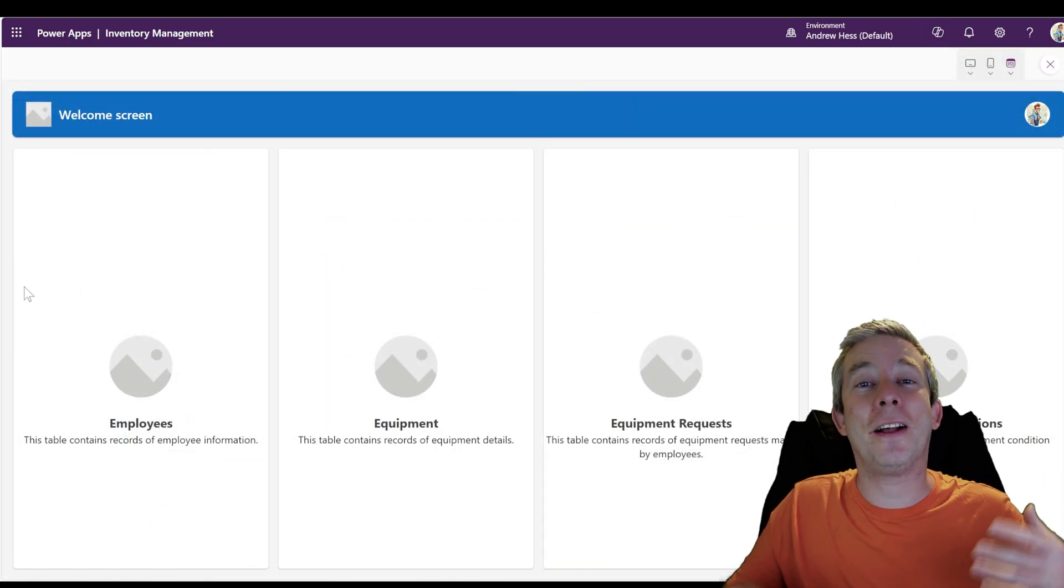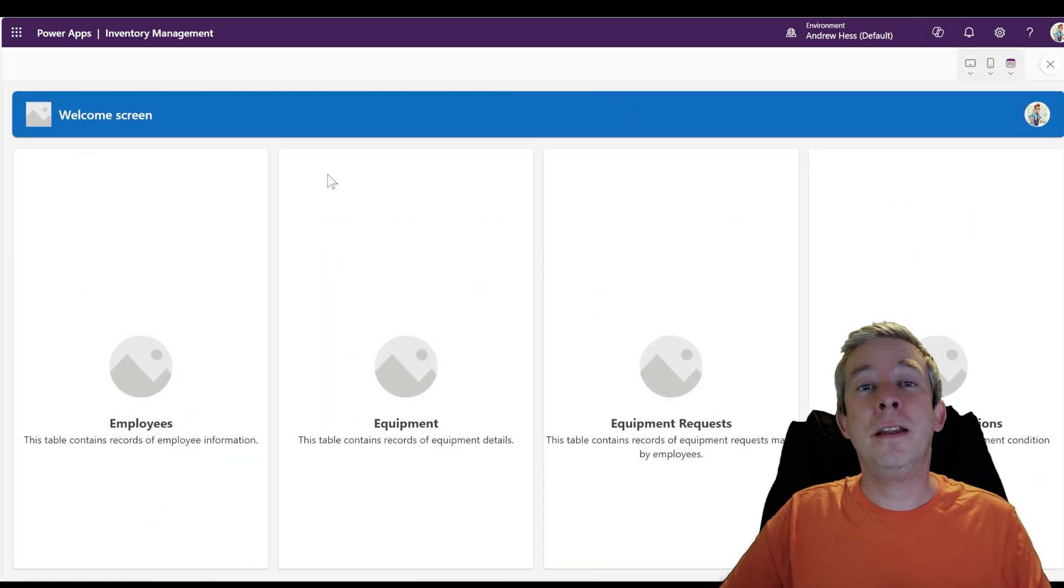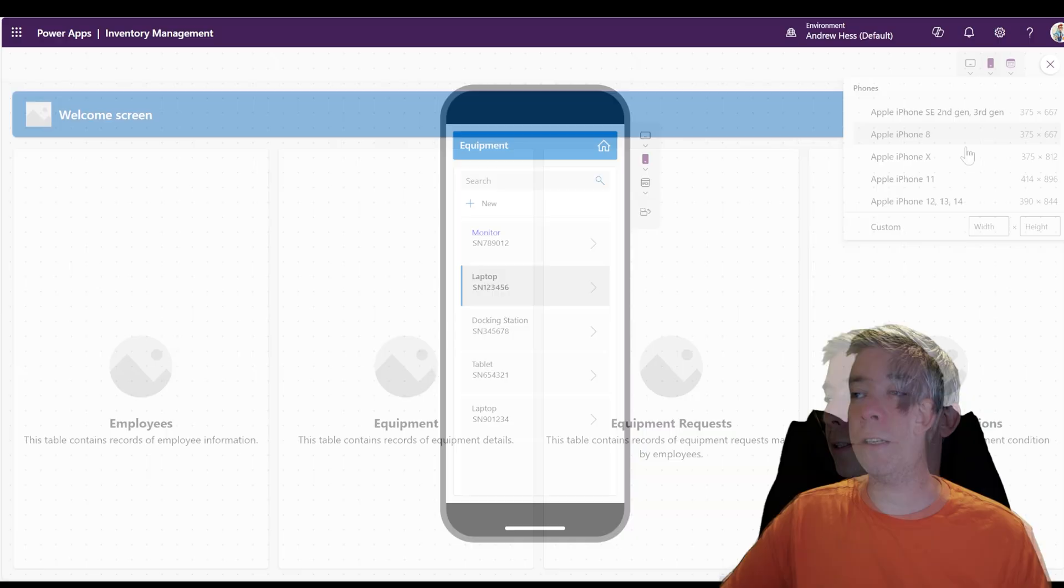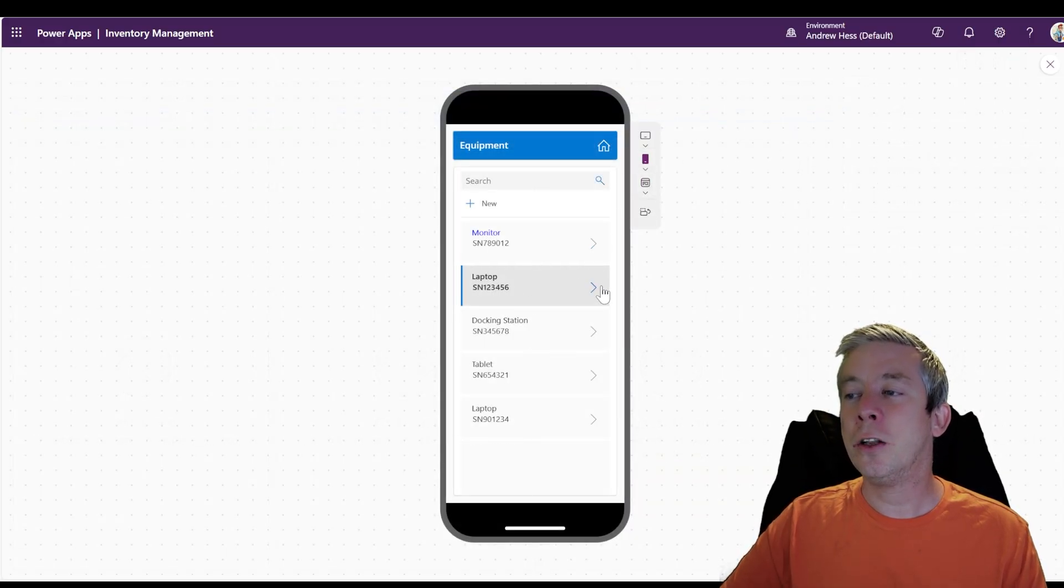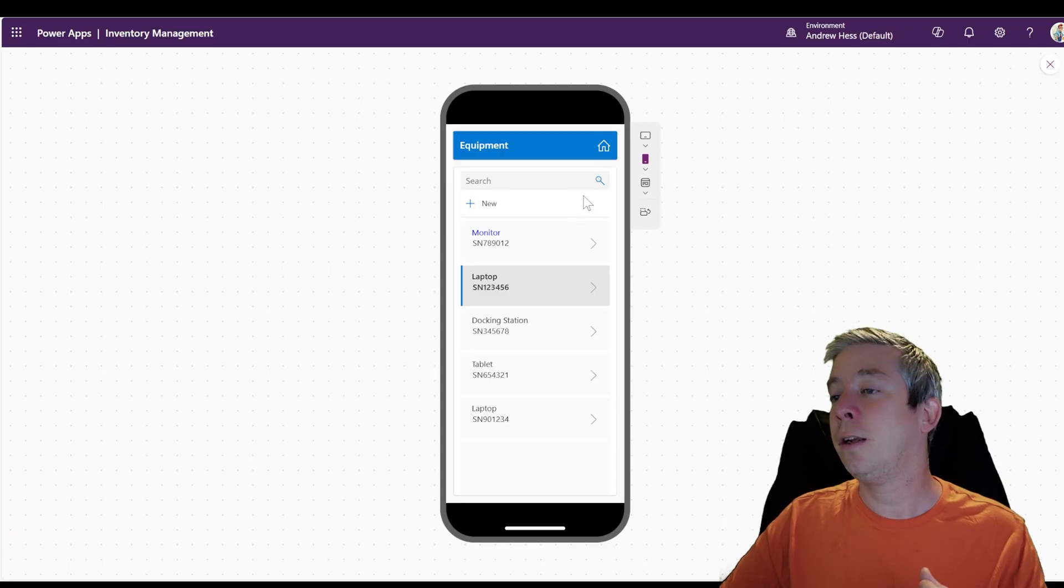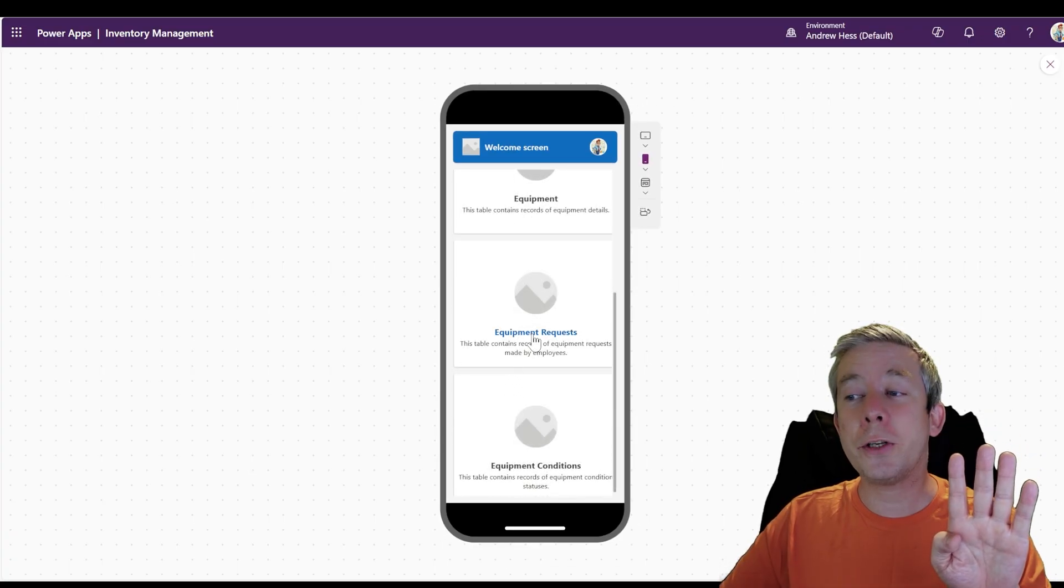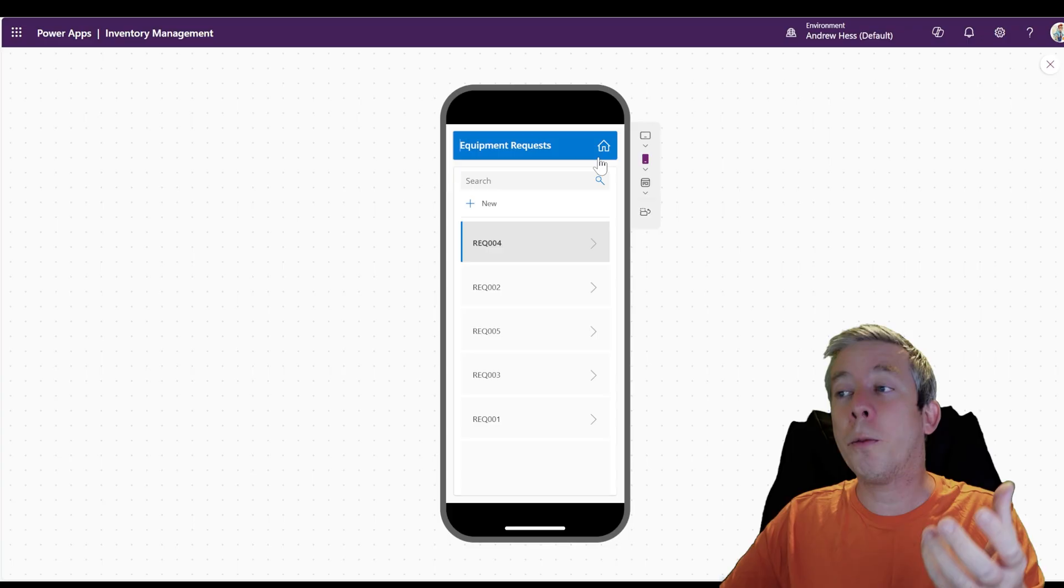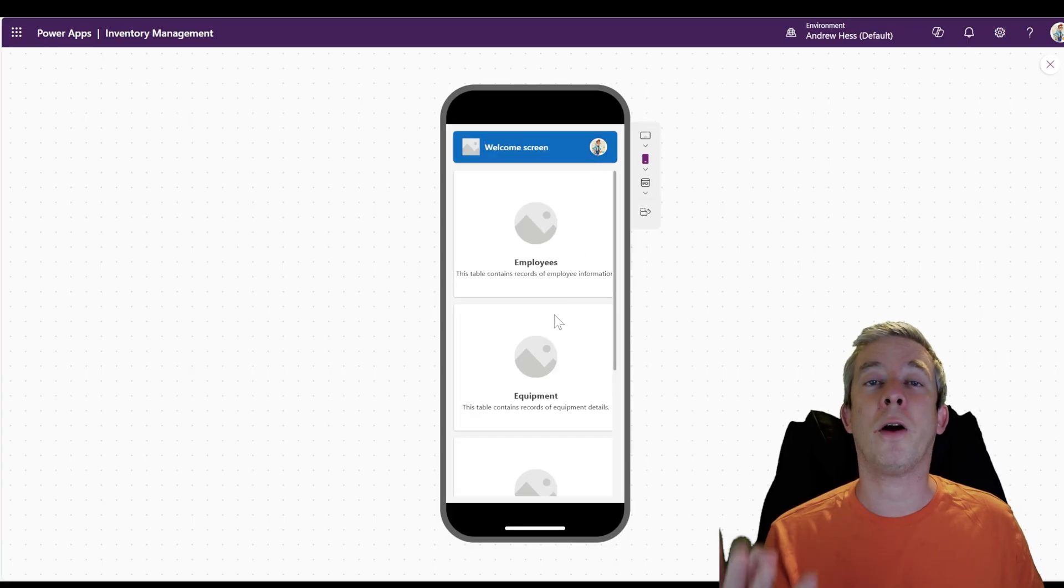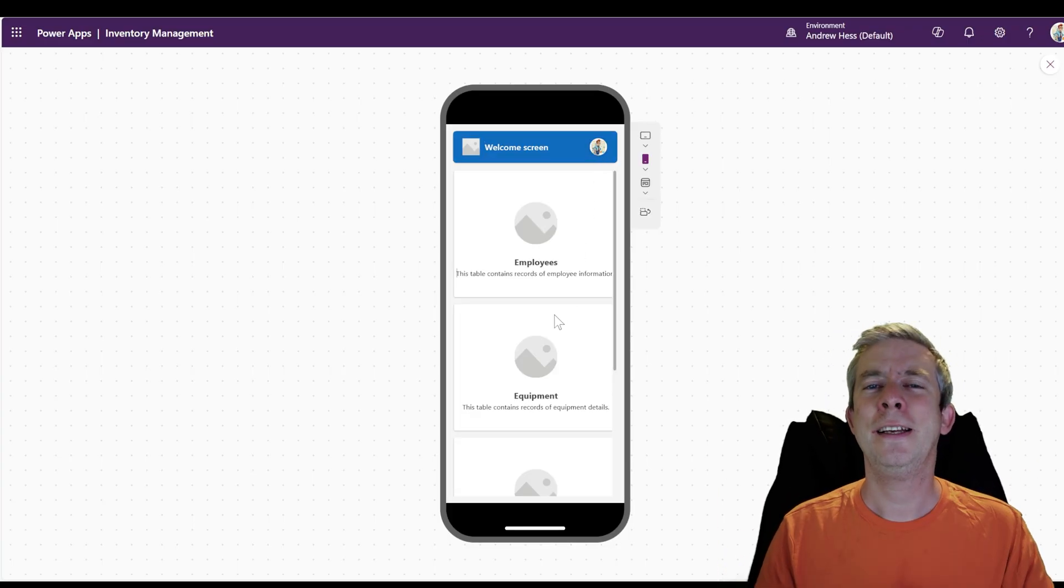What else I think is very powerful is that this app is already responsive, already works for your phone. Look at that. Looks beautiful. You can fill out the information. You have all this information, four different screens that we have already, equipment requests. We're then going to have Power Automate. We're then going to have Power BI.